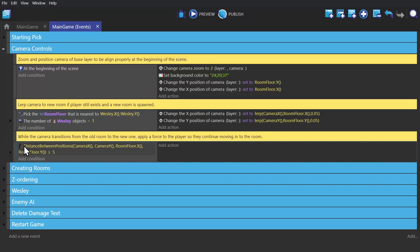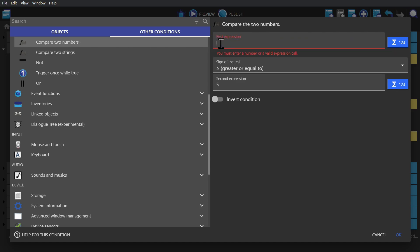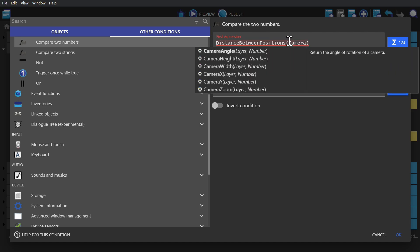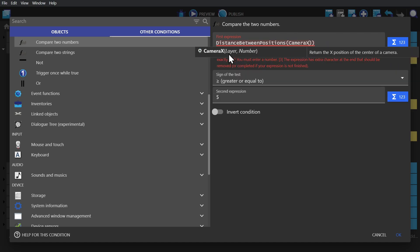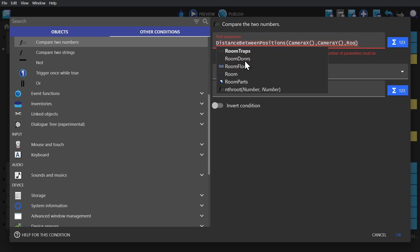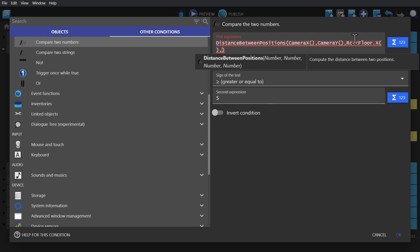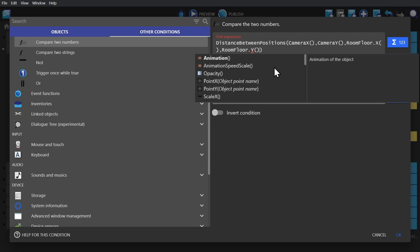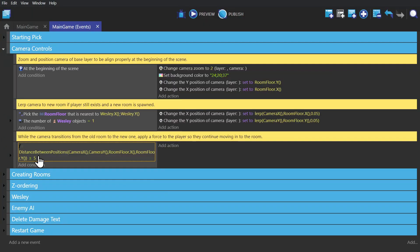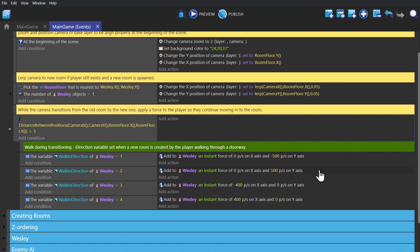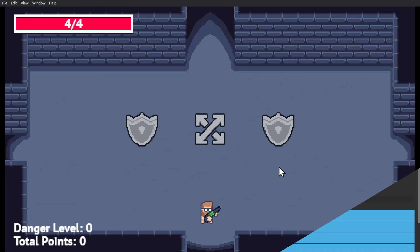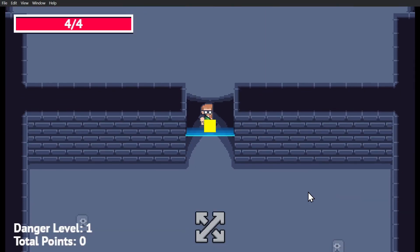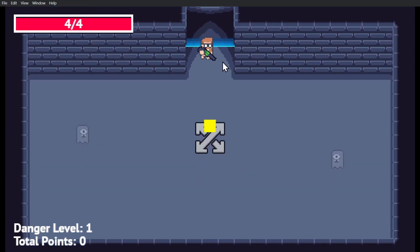Another commonly used expression is the distance between two positions. If we use the condition compare two numbers, and then type in distance between two positions, the X position of the camera, the Y position of the camera, and then the X position of the room we're going to, and the Y position of the room we're going to, and set it to check if it's greater than five, then we can use this condition to make the character move during the transition of the camera between rooms, until the camera gets within five pixels.